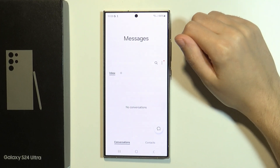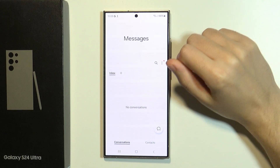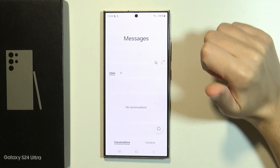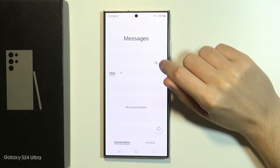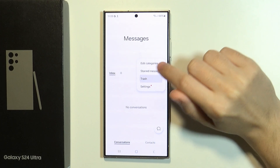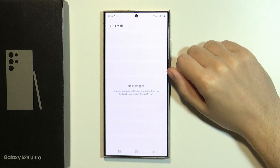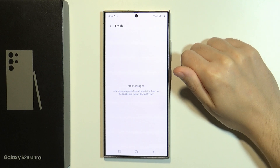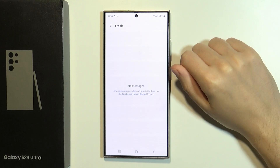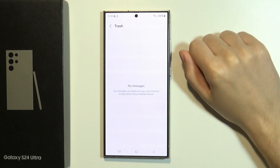Now over here, of course I don't have any conversations, but in this case, if you in the future delete a conversation, then you can go and tap on these three dots and over here you have Trash, where you will find all messages and conversations that you have deleted in the last 30 days. So before these 30 days pass, you have the chance to recover messages.